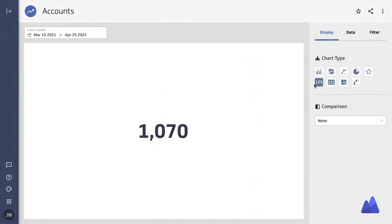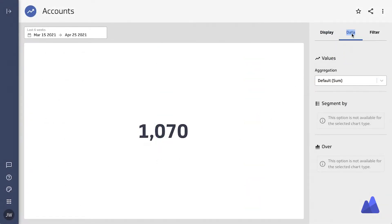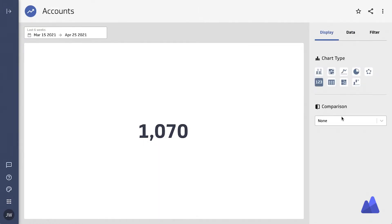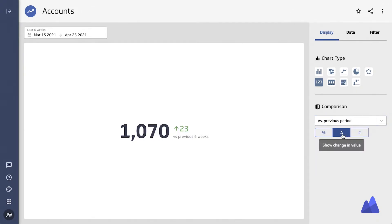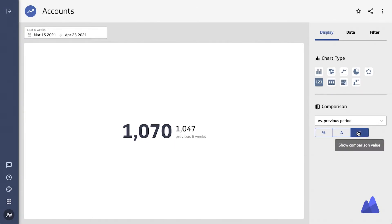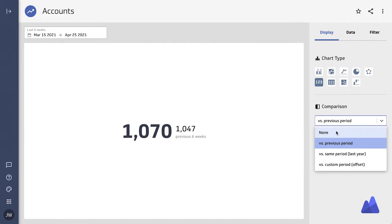Let's start by taking a look at a simple value, or a number in many cases. In this case, you can see that it can't be segmented by anything. However, we can compare it to past periods, or the same period last year, for example. We can do this using percentages, absolutes, or deltas.